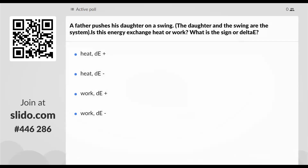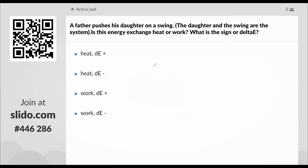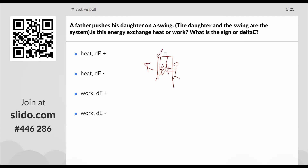Last one: a father pushes his daughter on the swing. The daughter and the swing are the system. The person pushing with force is giving energy to the daughter on the swing. So the daughter is gaining energy — that's why they're moving. Since there's a force moving across a distance, that would be work, and delta E is positive.